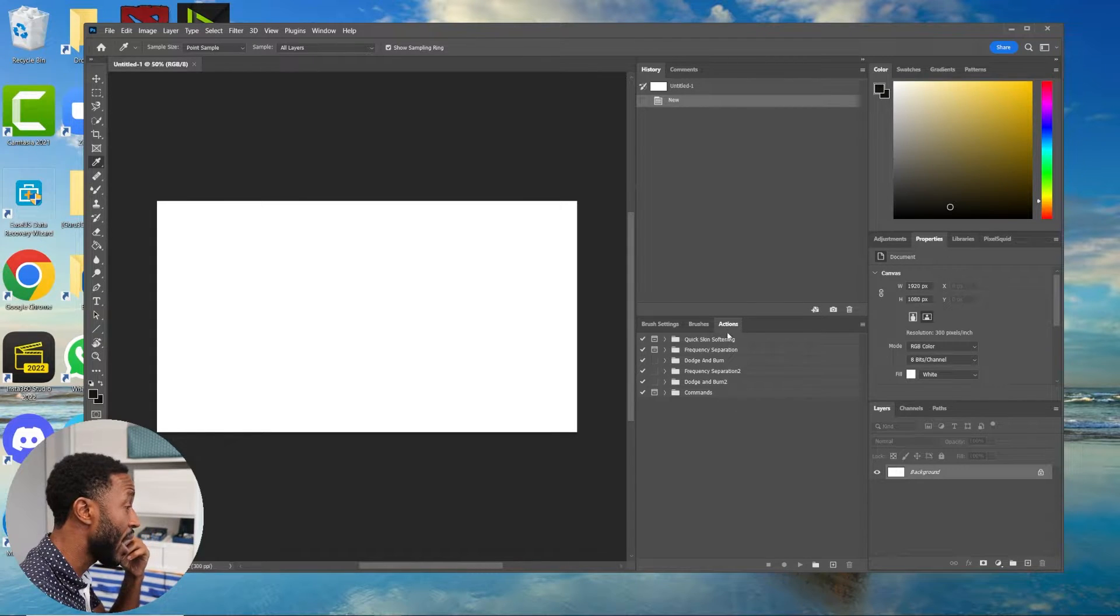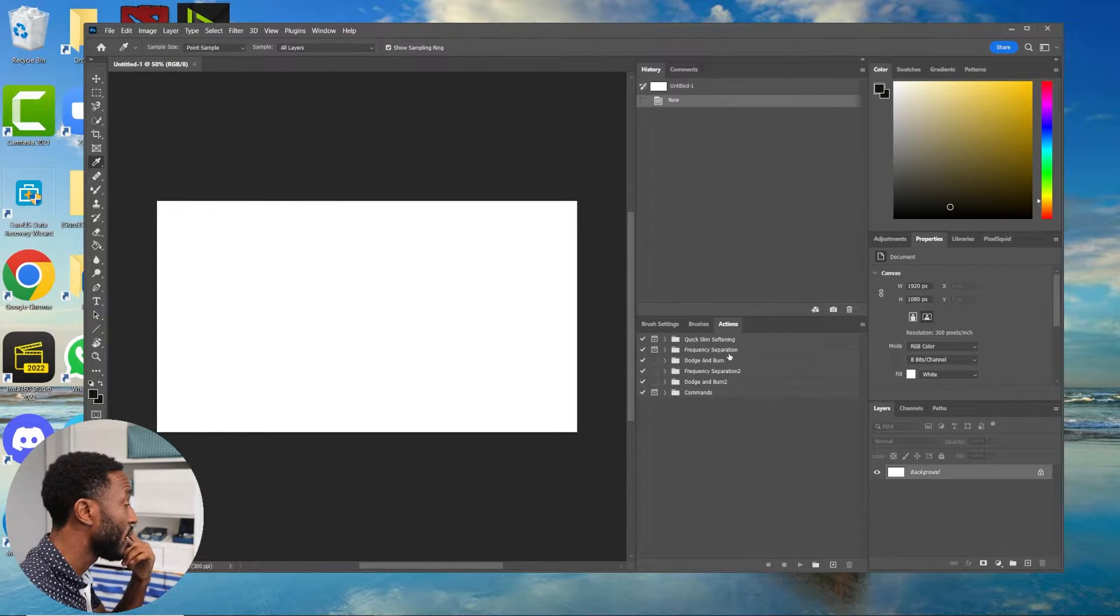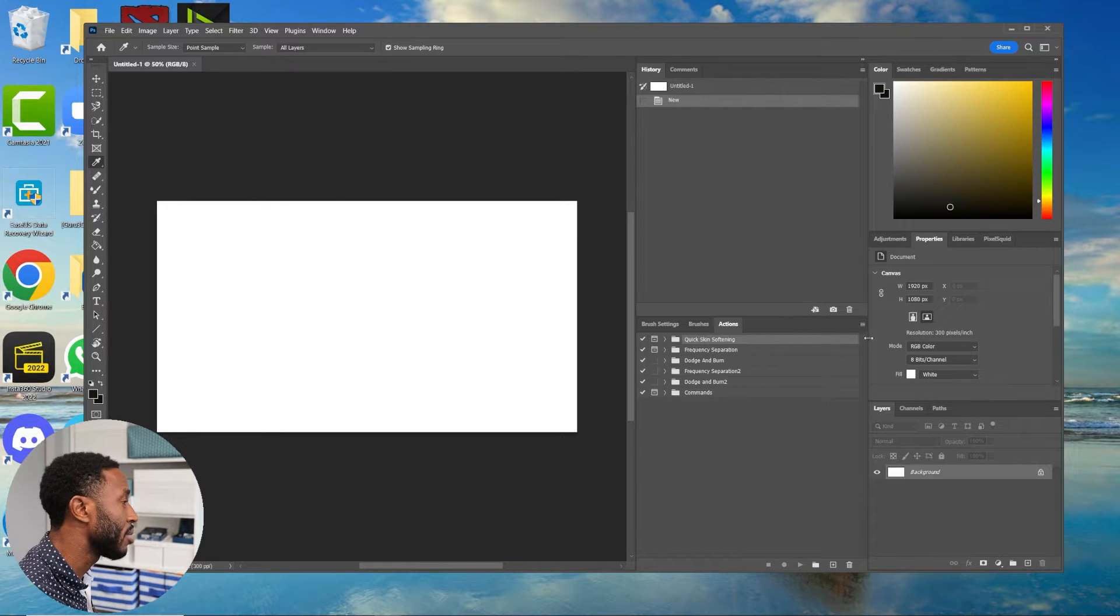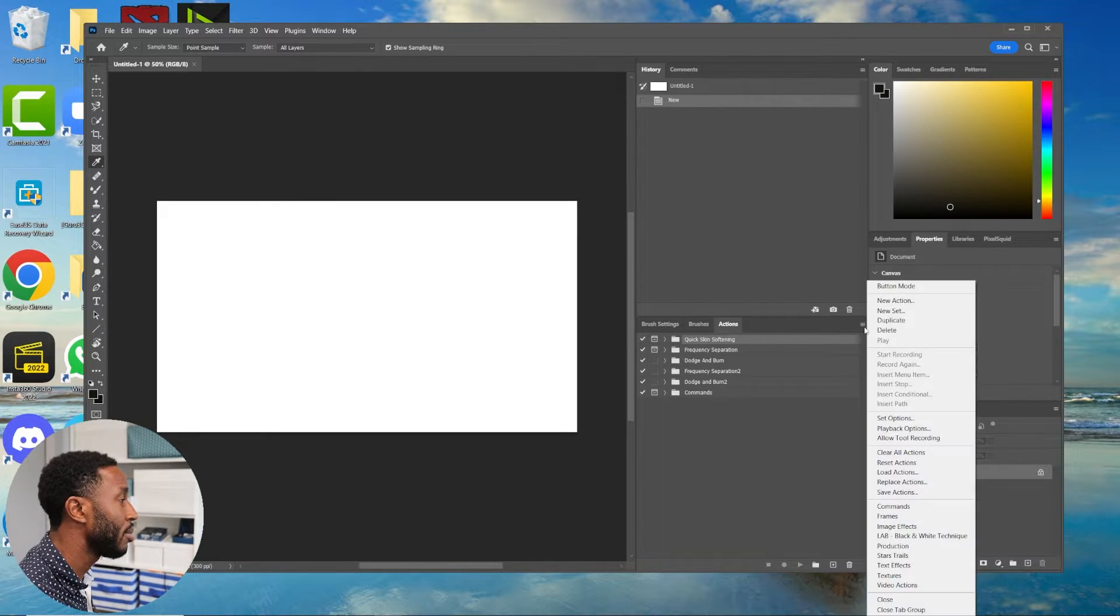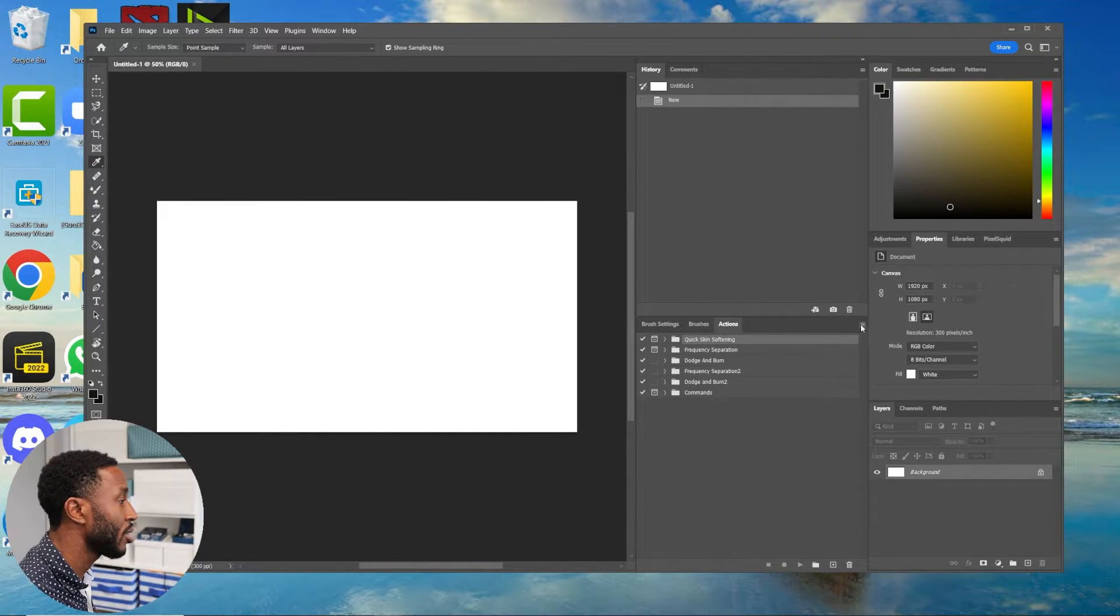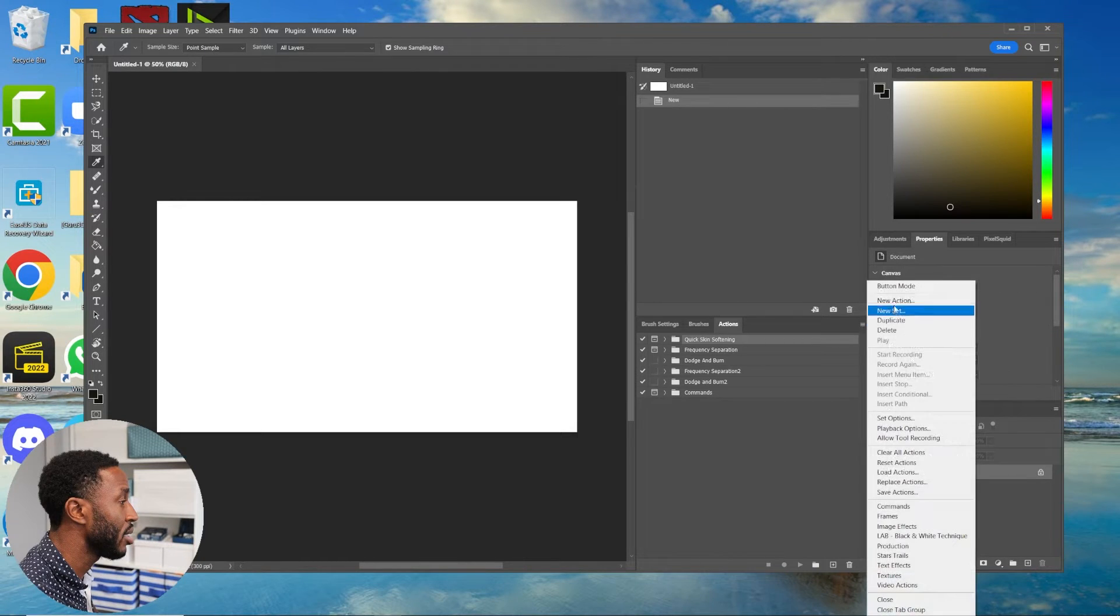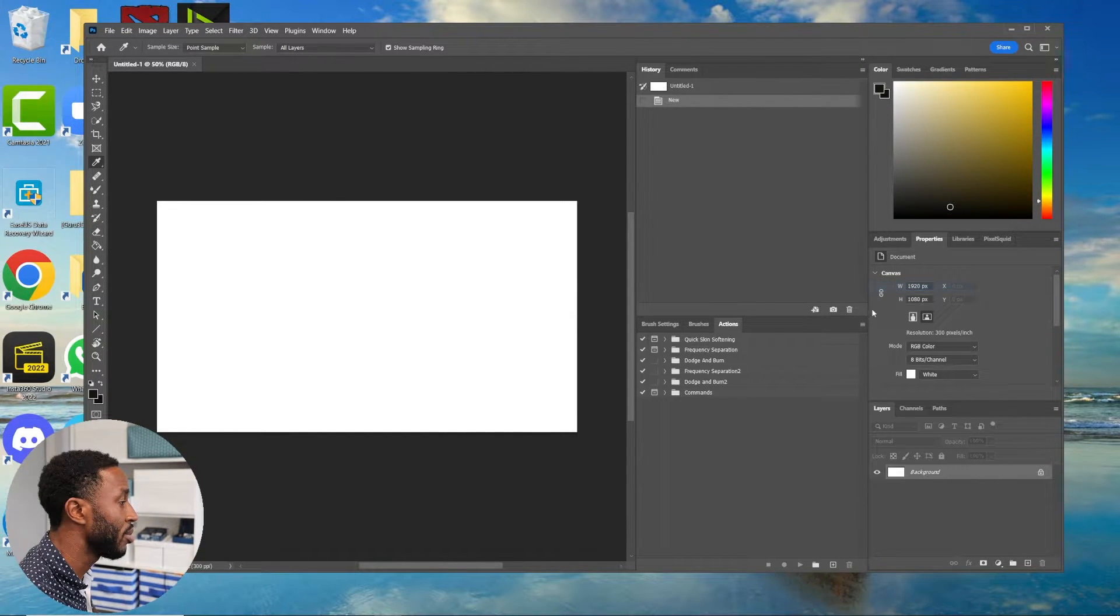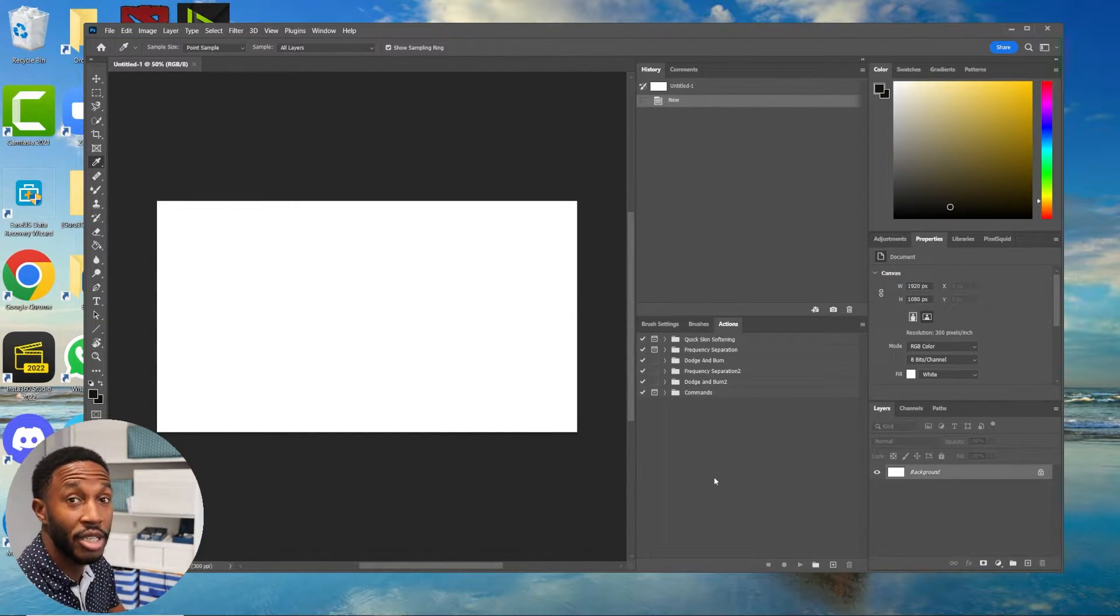You can see these are all the actions that I have that I use. What you want to do is click on one. Oh, by the way, if it's in button mode, click this little three-dot button here and then uncheck button mode, because you don't want it to be in button mode.